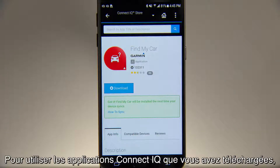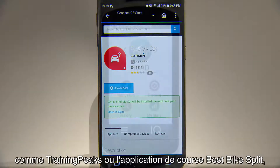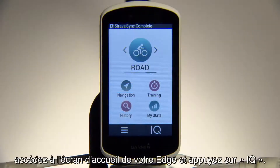To use ConnectiQ apps you've downloaded, such as Training Peaks or the Best Bike Split Racing app, go to your Edge home screen and tap IQ.